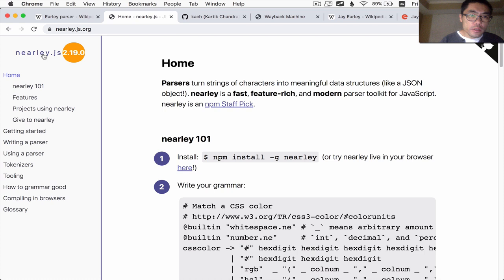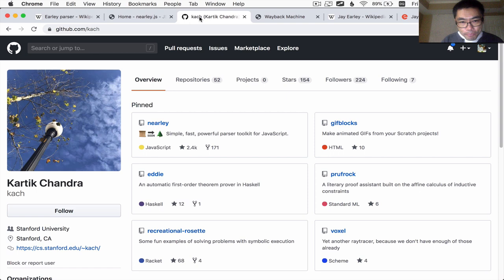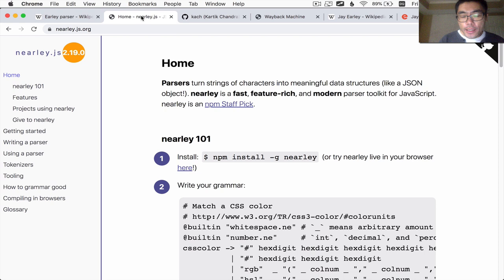In particular, we did cover how to use nearly.js in depth. And to give credit where credit is due, nearly.js was created by Karthik Chandra, and nearly.js is an implementation of the Earley parsing algorithm.